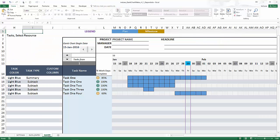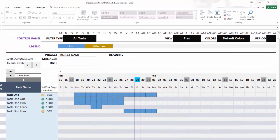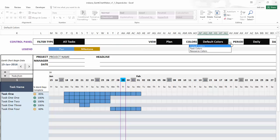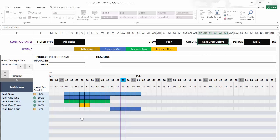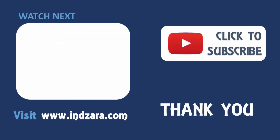I also want to highlight here in the Gantt chart template, we entered the resource colors in the initial setting sheet. You can easily bring them up by choosing resource colors here. Now you will see that each task, depending on who it's assigned to, the colors will change. You can definitely use the task colors, default colors, or resource colors and a lot more features are available in the Gantt chart template. If there are any questions about this template, please leave them in the comments and I'll be very happy to get back to you. Thank you very much for watching the video.